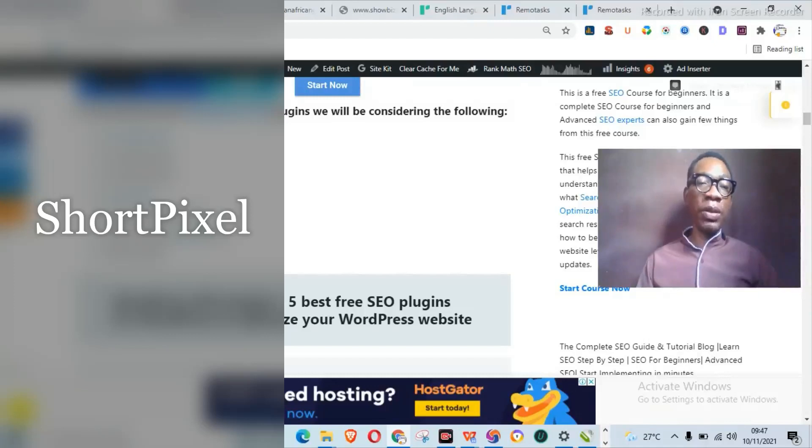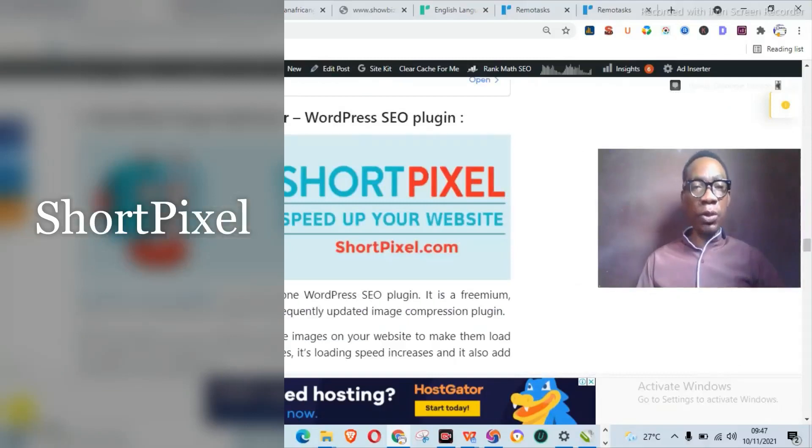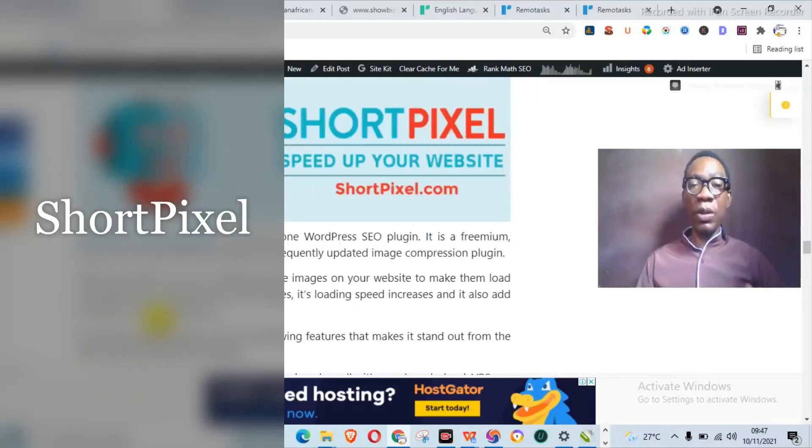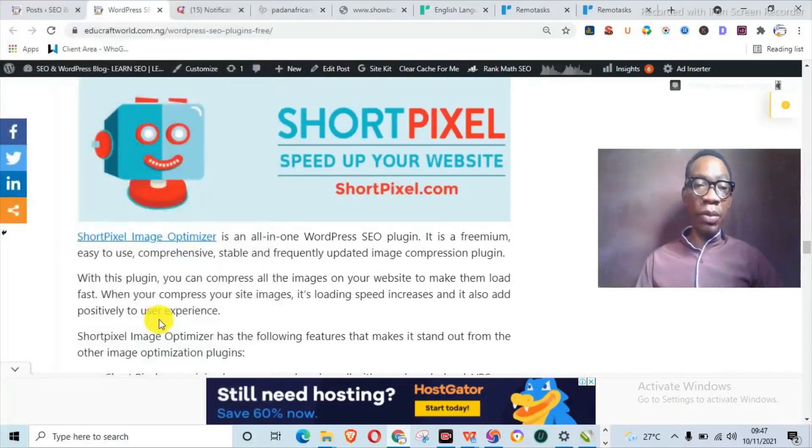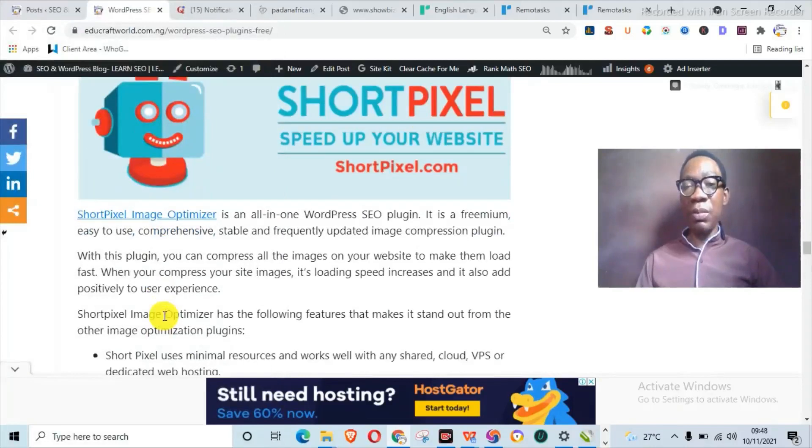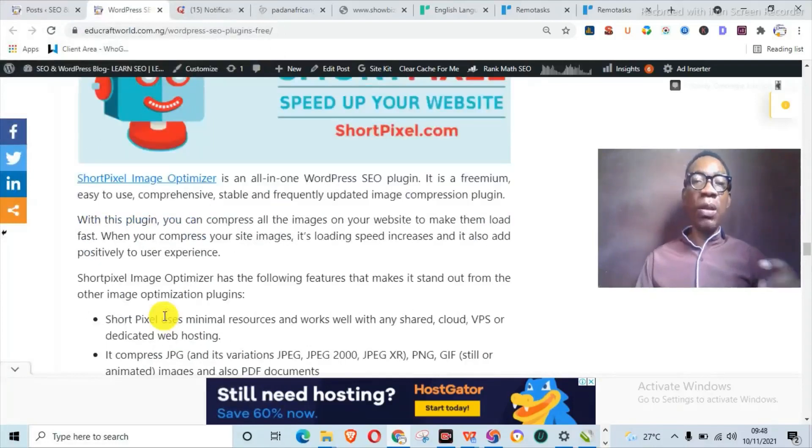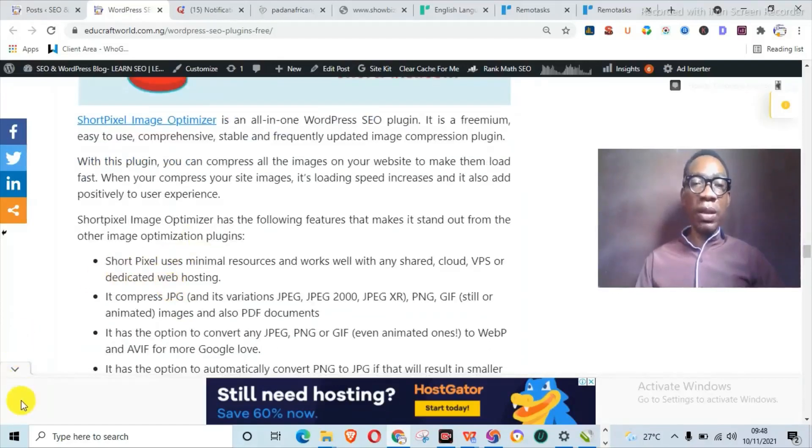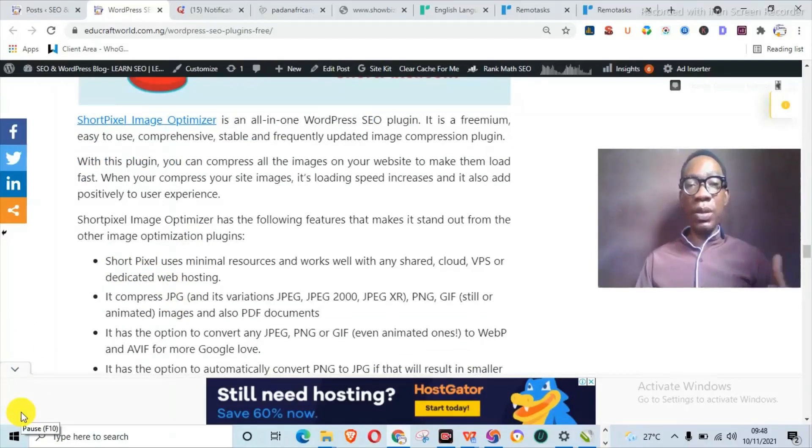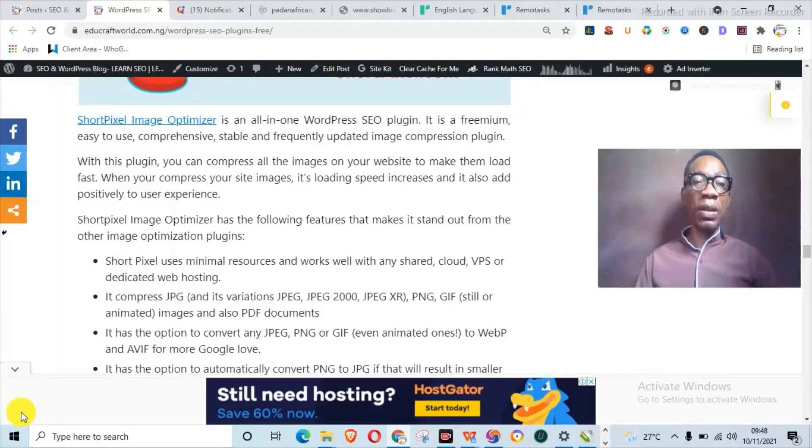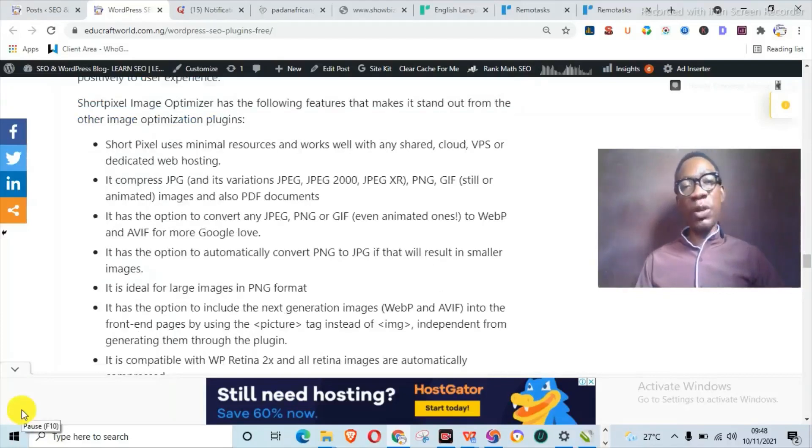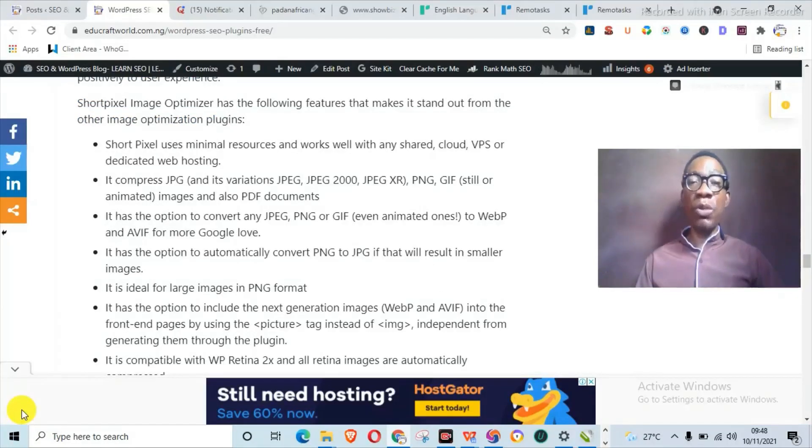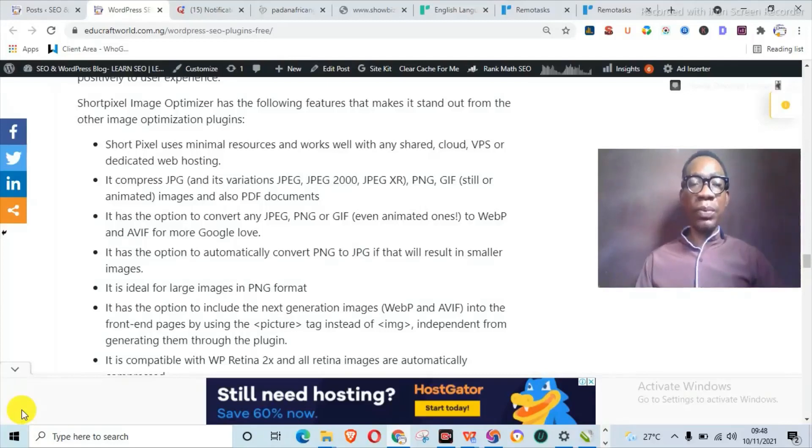Now we're talking about plugins that can actually handle your image optimization to make your website load faster. This brings us to the next plugin, which is ShortPixel Image Optimizer. Now ShortPixel Image Optimizer is an all-in-one WordPress SEO plugin. It's actually freemium and also easy to use, comprehensive, and frequently updated image compression plugin. Now with this plugin, you can actually compress all the images on your website to make them load fast. When you compress your site images, site speed increases.